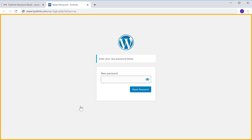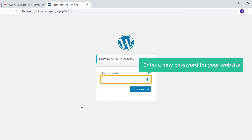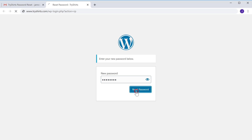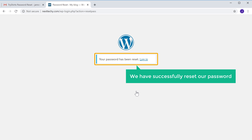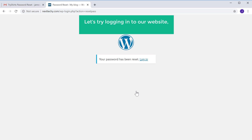It will take you to this page where you need to enter your new password for your website. I am going to enter a new password, and then click 'Reset password.' So now we have successfully reset our password. Let's try logging into our website with the new password.